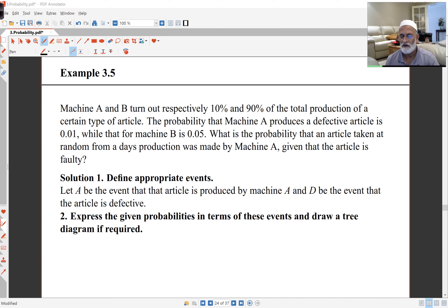In this third of the lectures for this week, we'll be looking at tree diagrams and how you can use tree diagrams to solve foundational probability problems.